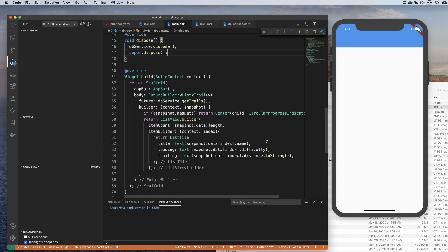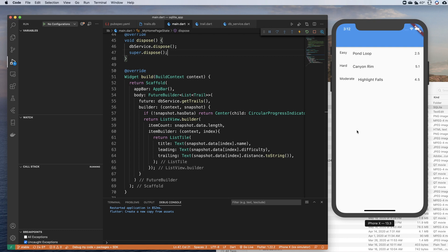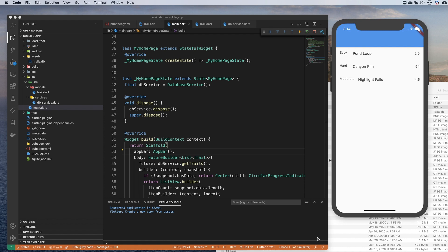Let me go ahead and restart the state — and there we go! We've got our database: easy Pond Loop 2.5, hard Canyon Rim 5.1, moderate Highlight Falls 4.5. Things don't line up perfectly and it doesn't look pretty, but this isn't a video on layout — it's a video on SQLite, so you're going to have to forgive me on that. That is how you write your database first, put in all the data you need available when your user runs the app for the first time, import it in your assets directory, and when they download the app it's all there ready to go whether they have an internet connection or not. Hope you found that useful — this is a skill every mobile developer needs in their toolbox. Thanks for watching and hopefully we'll see you in a future video.